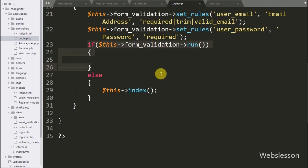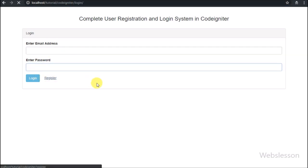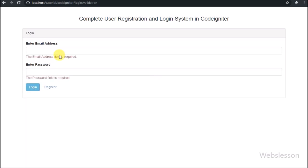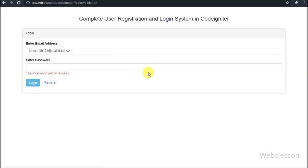In the next part we will discuss the login details verification code in the login model. If you have any query or input regarding this video tutorial, please comment in the comment box. If you like this video, please share it with your friends or on social media, and please subscribe to our YouTube channel to get more updates regarding future videos. Thanks for watching this video tutorial.